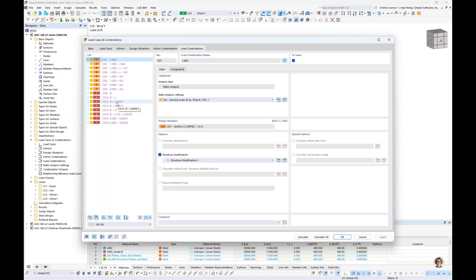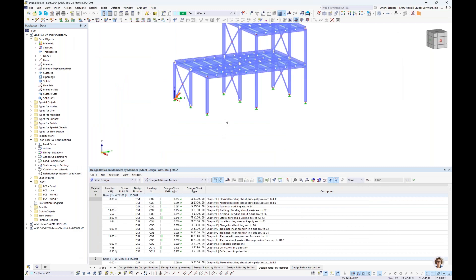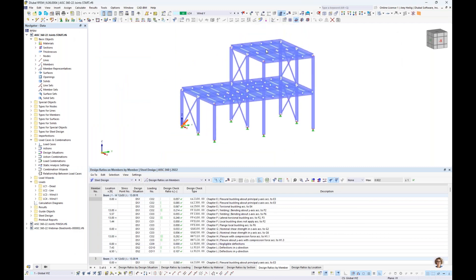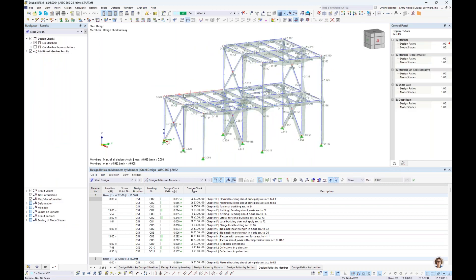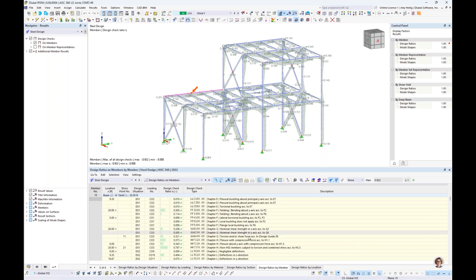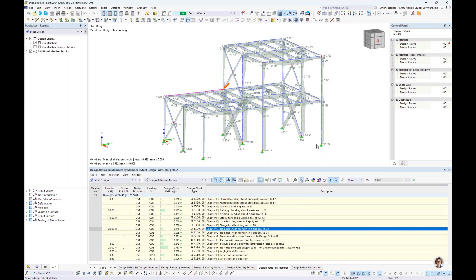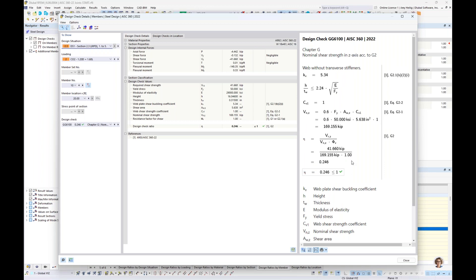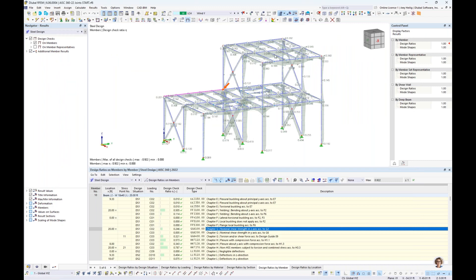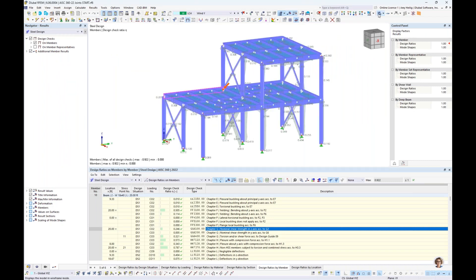To quickly revisit the steel member design, going to the table and dropping down to the Steel Design add-on under design ratios by member, we get full member design. Clicking on the back girder, all design checks from AISC 360 are listed, and for each we have the ability to view design check details — line by line with formulas, code references, and the relevant design ratio for member design. Once comfortable with the member design, we want to work on the connections.